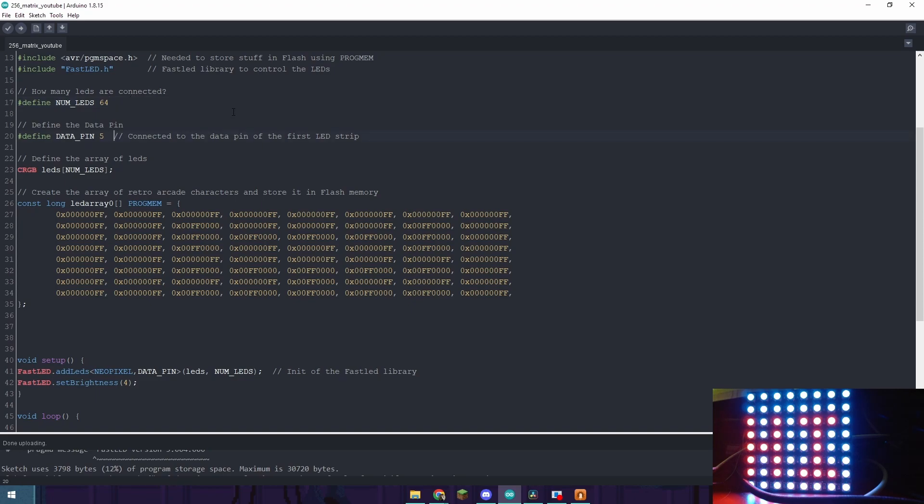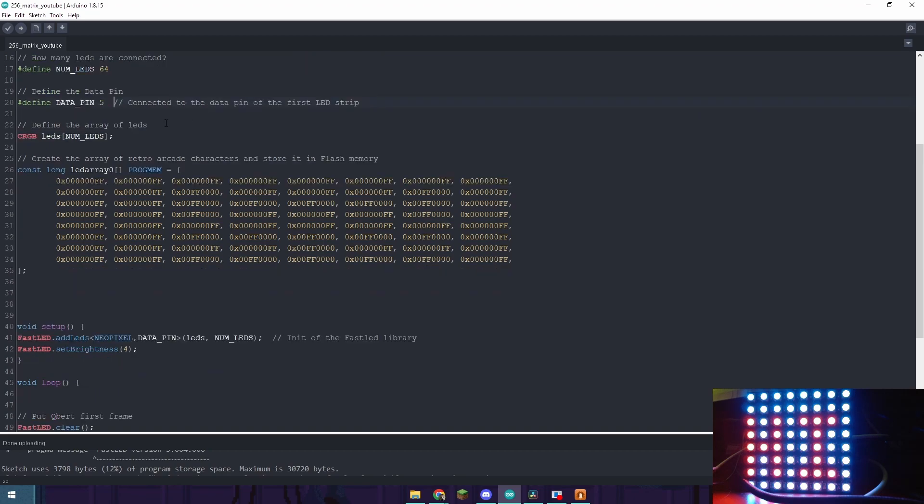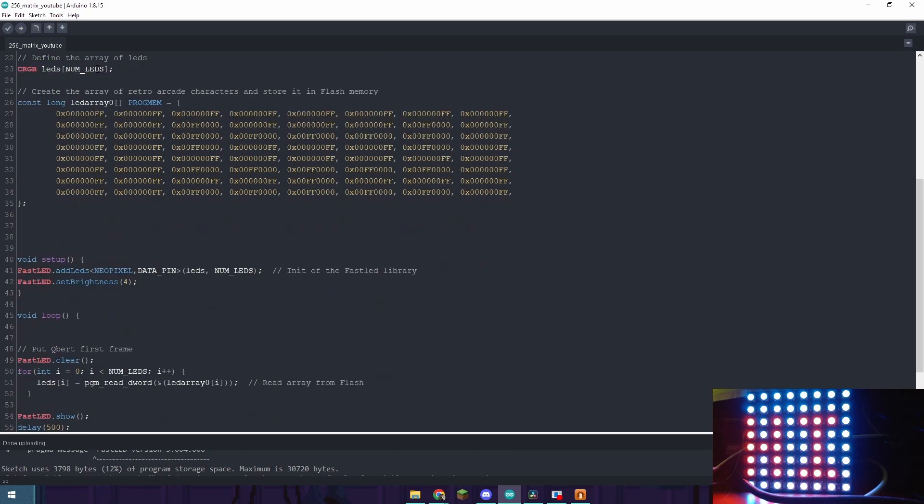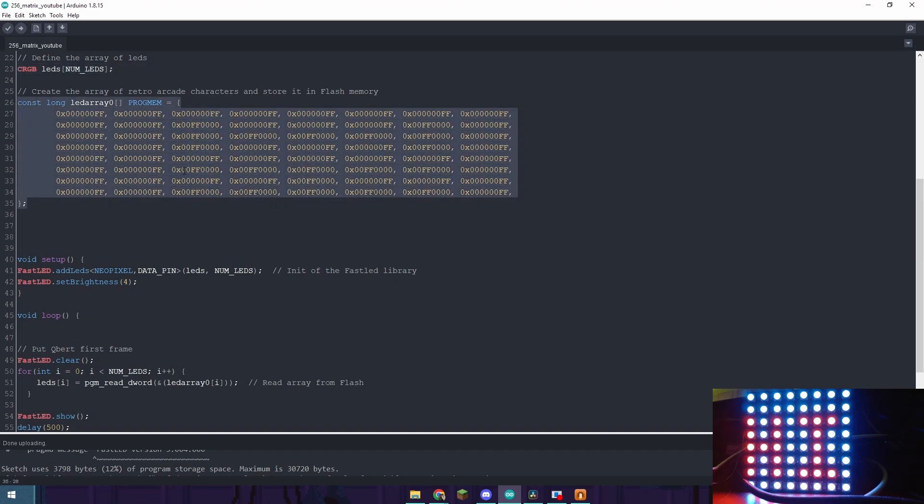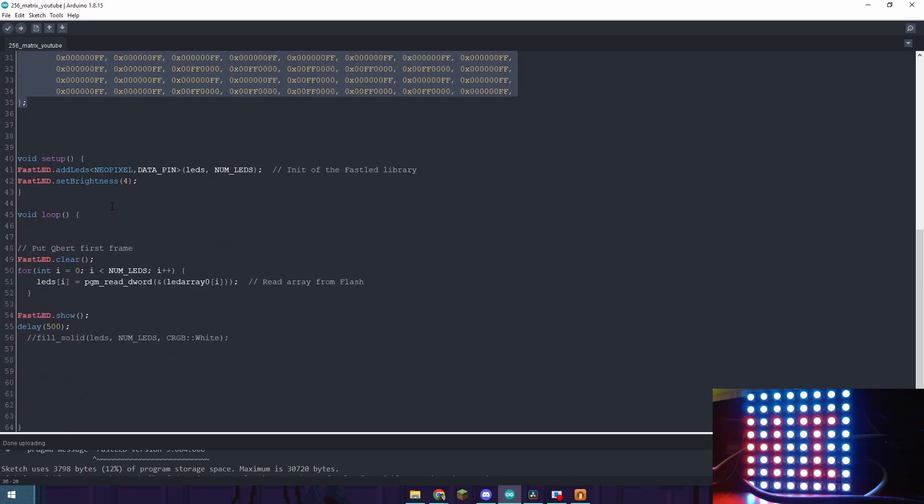This is the data pin. So on my Arduino Nano I have the white cable in my case of the LED matrix connected to D5. You can connect it to any digital pin and it should be the same result. This is just defining the array. This is the array that we are defining which we got from the LED matrix studio software.